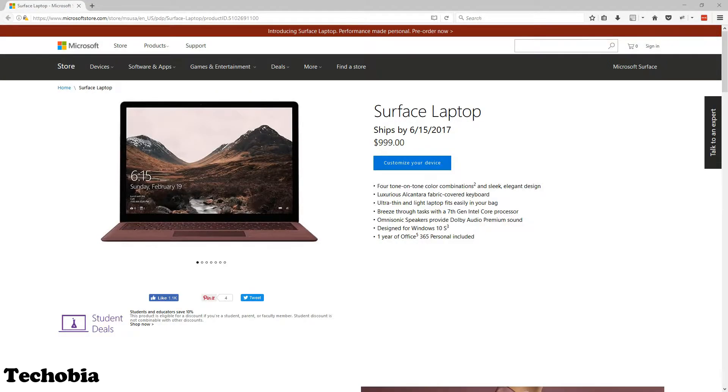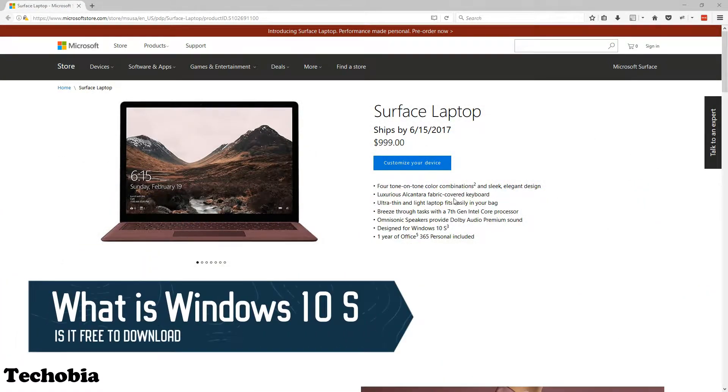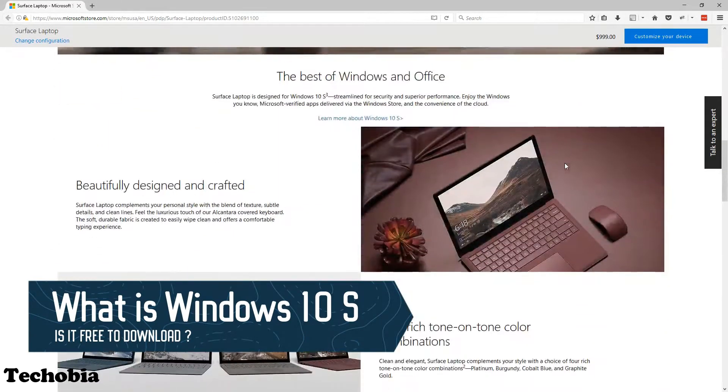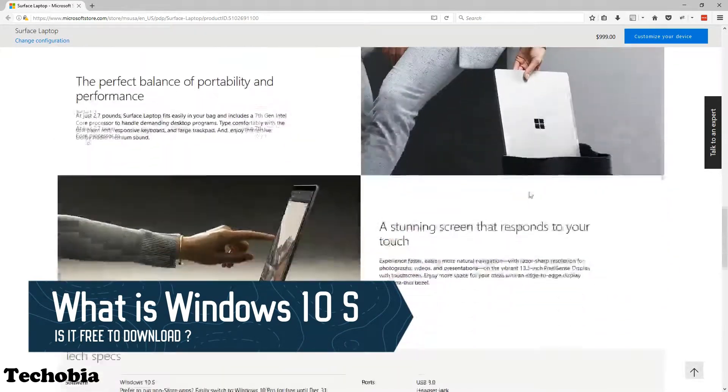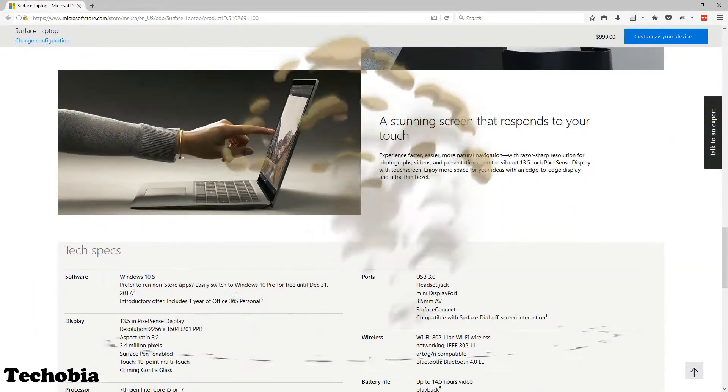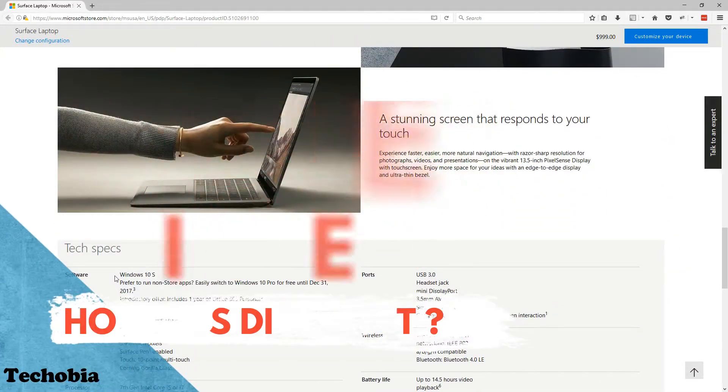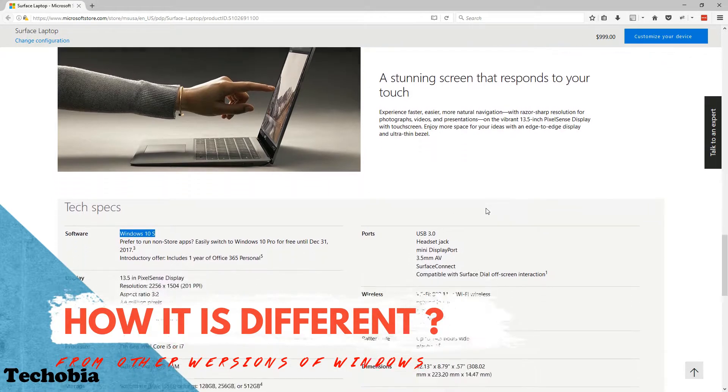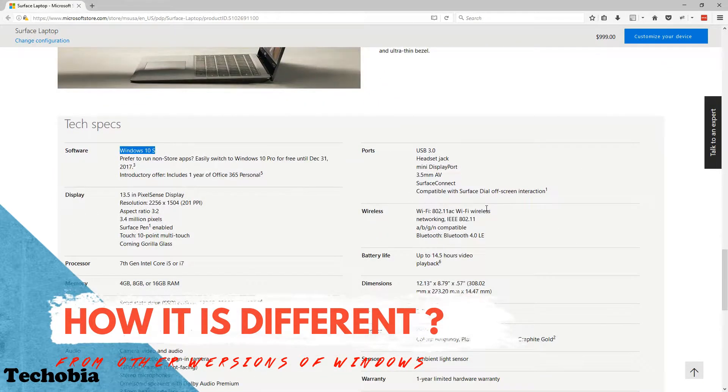What is Windows S? Is it free to download? Why is it currently available with the high-end Surface laptop? How is it different from other versions of Windows? Today we're going to talk about all this stuff in this video.